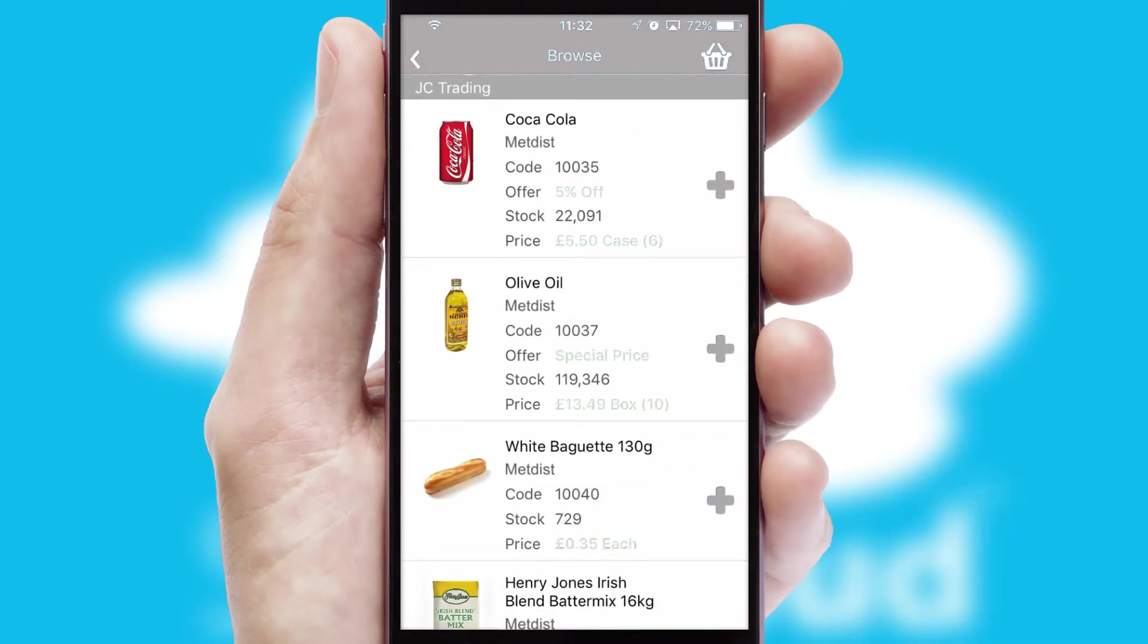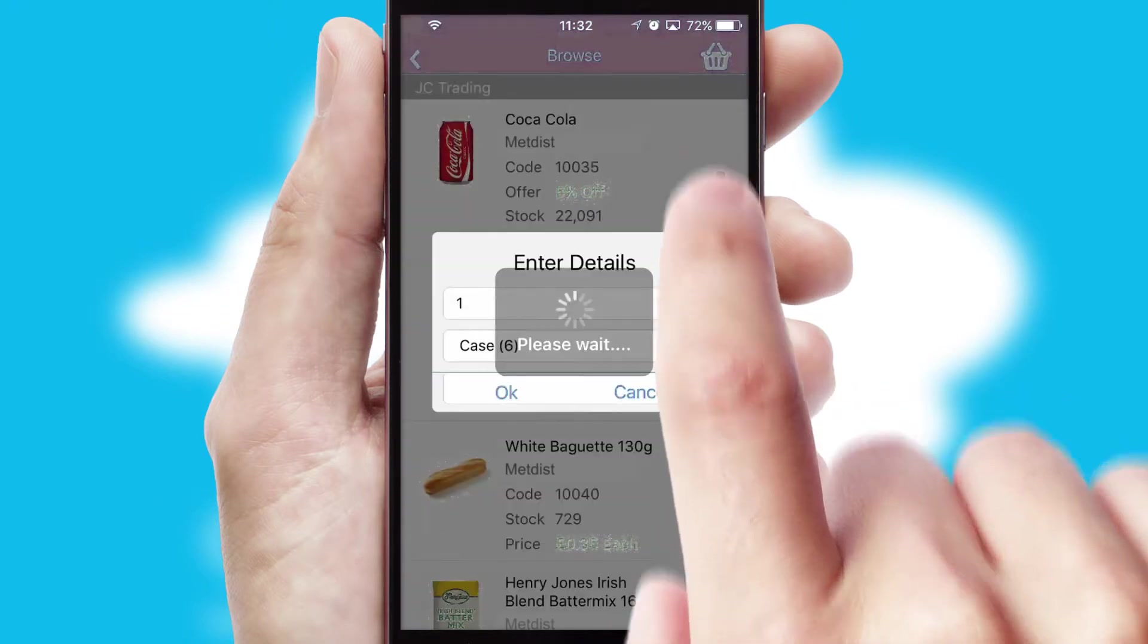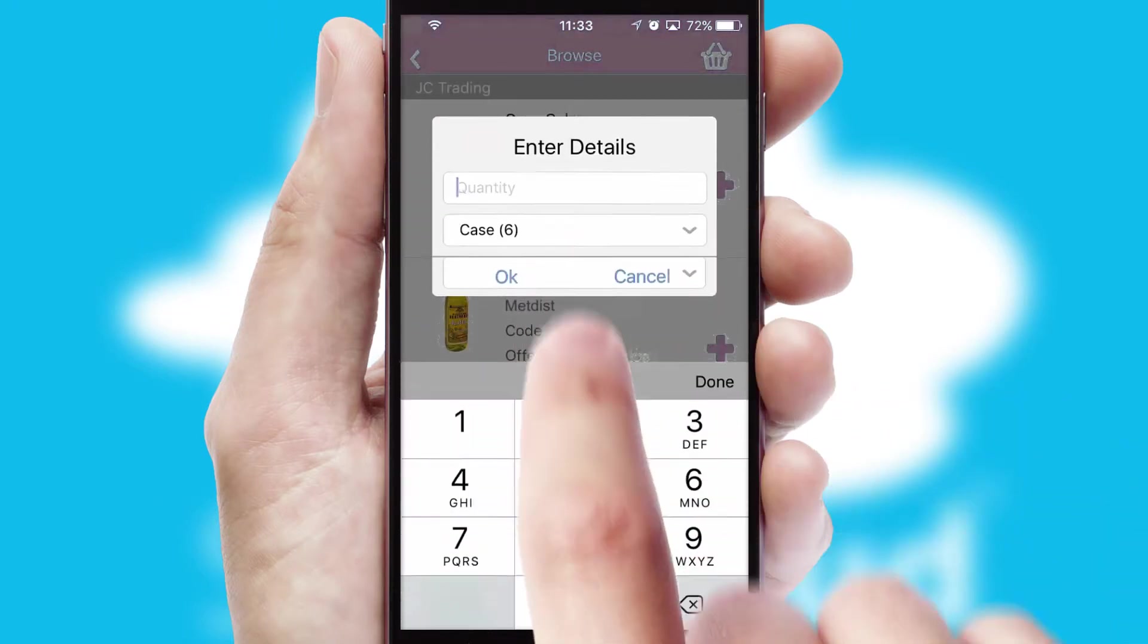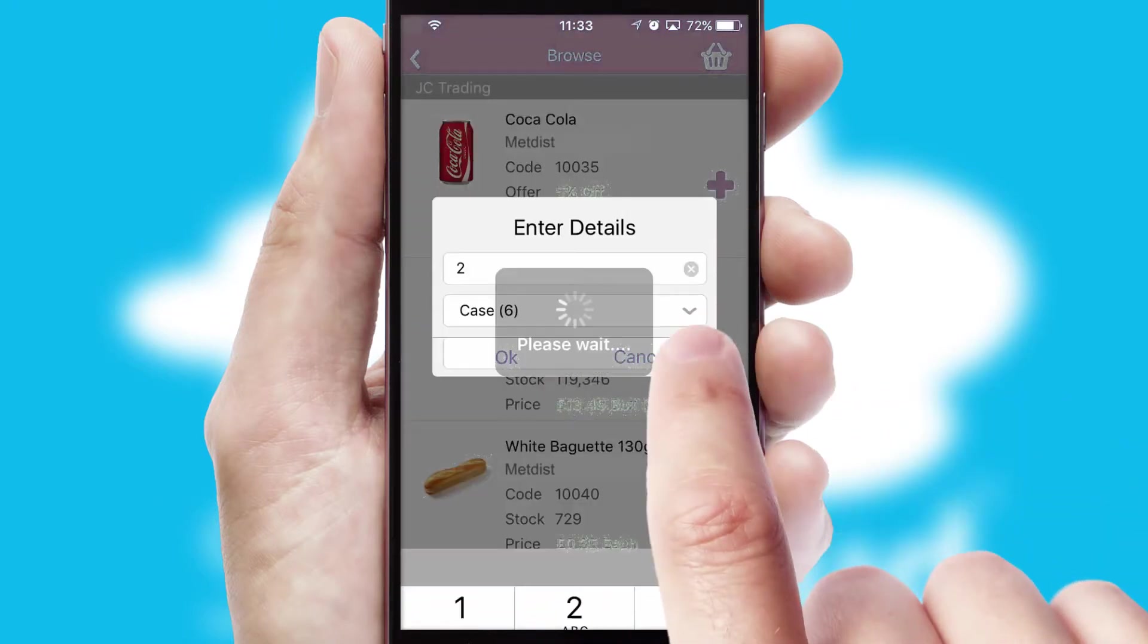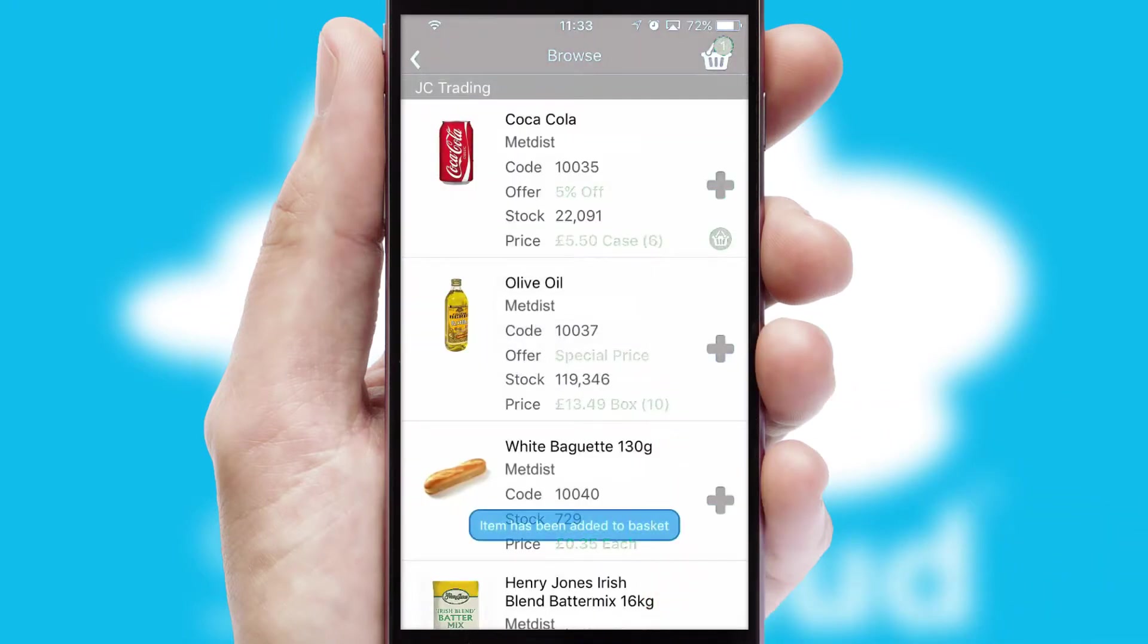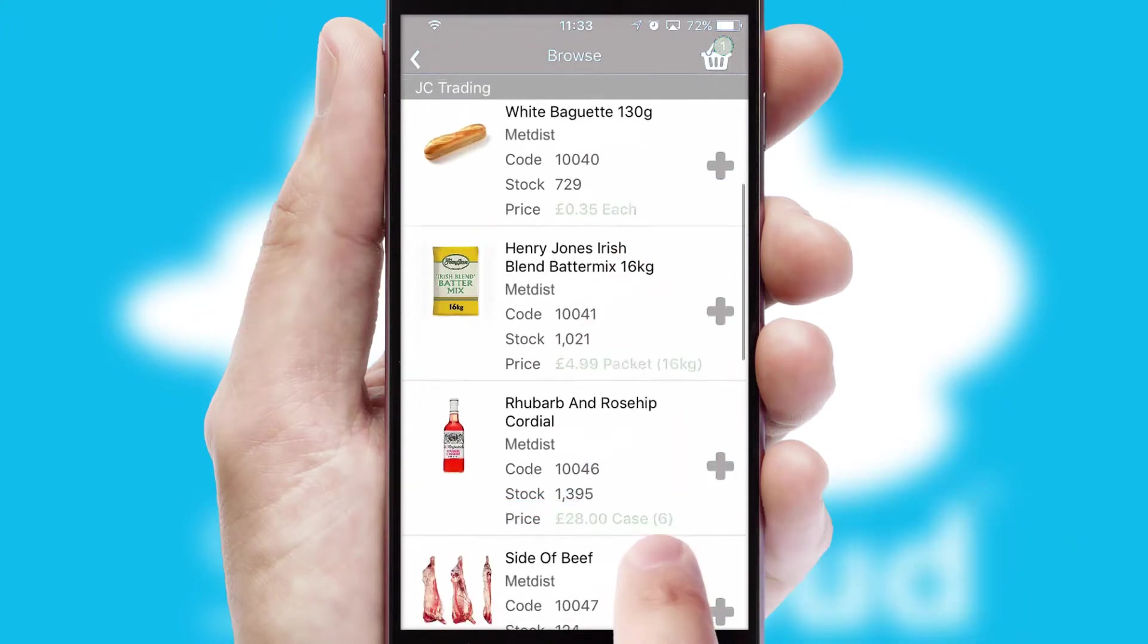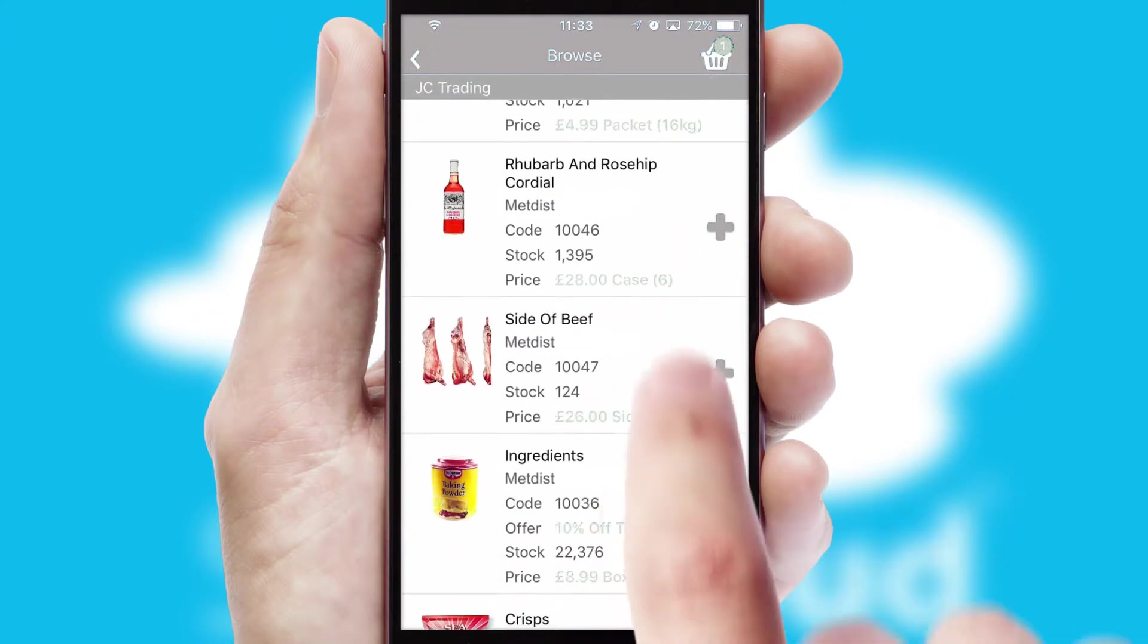Once you have found the required item, simply click, enter the required quantity, unit of measure and then confirm. A basket icon will appear beside the product to confirm it has been added to your order.